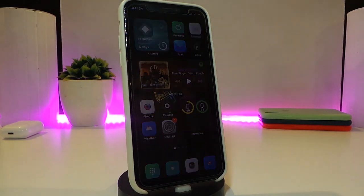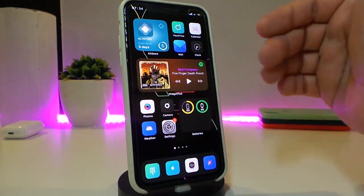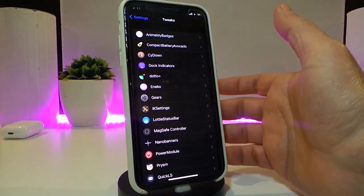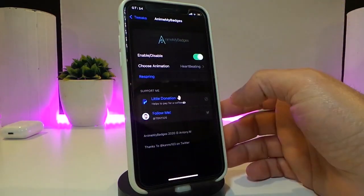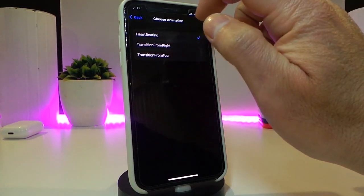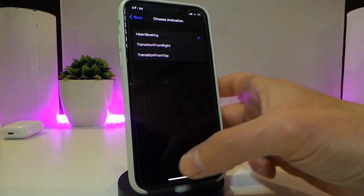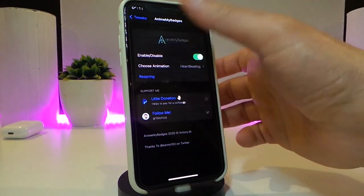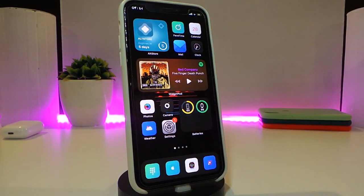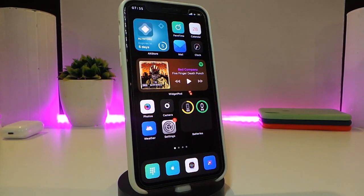The next one is called Anime My Badges. You can see that my badges show an effect when I receive any notification inside any application. Navigate to the settings for the tweak to enable or disable it. You can choose the animation — a heartbeat effect, a transition from the right, or from the left. Those are the three options. After making changes, respring your device and you'll see any app on your jailbroken device comes with a live animation on its badge. Really nice and cool one, this is called Anime My Badges.